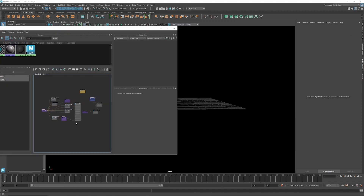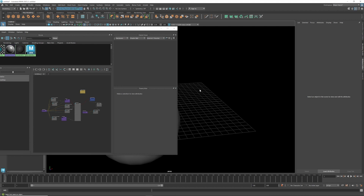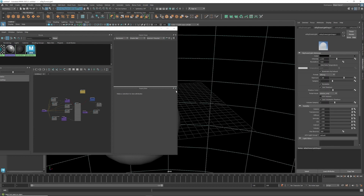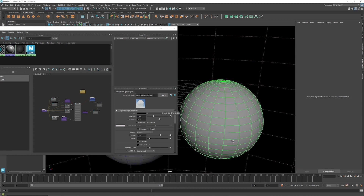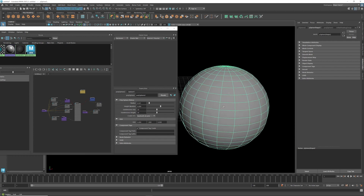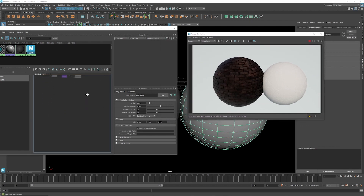We're going to recreate this material from scratch. For lighting I'm using Arnold with a physical sky light. I'll create a simple sphere so you can see the material applied to it.